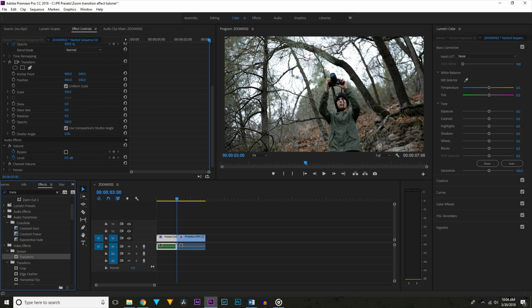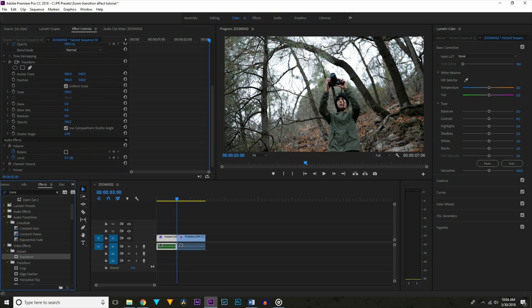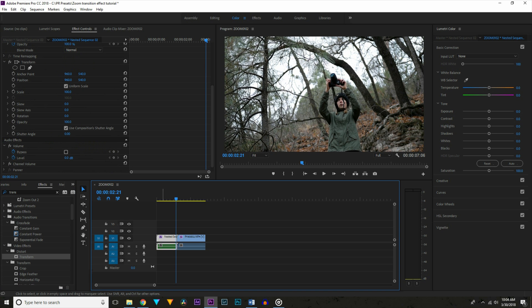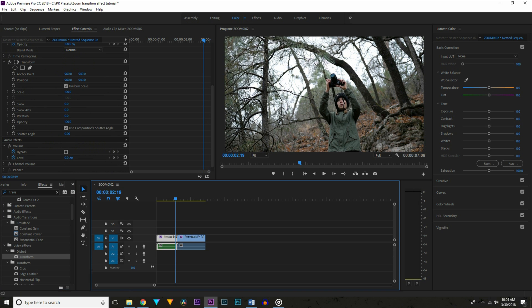Once you've found that drag it onto your first clip. Now go to the effects controls and advance to the end of the clip. Go back about 5 frames and set a keyframe at 100% on scale. Now advance to the end and set a keyframe and scale it up to about 150%.